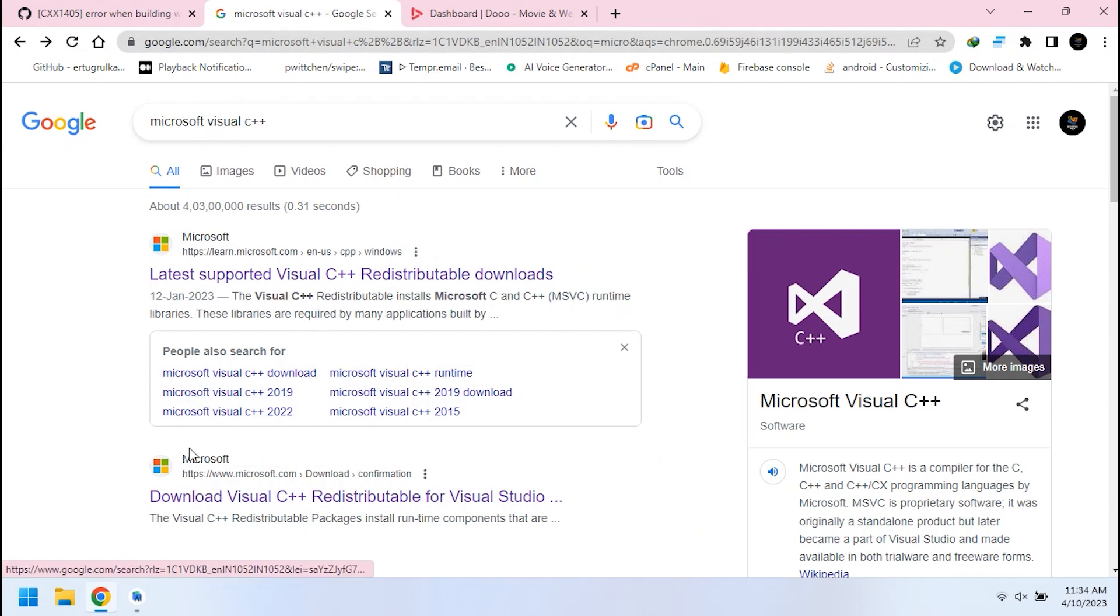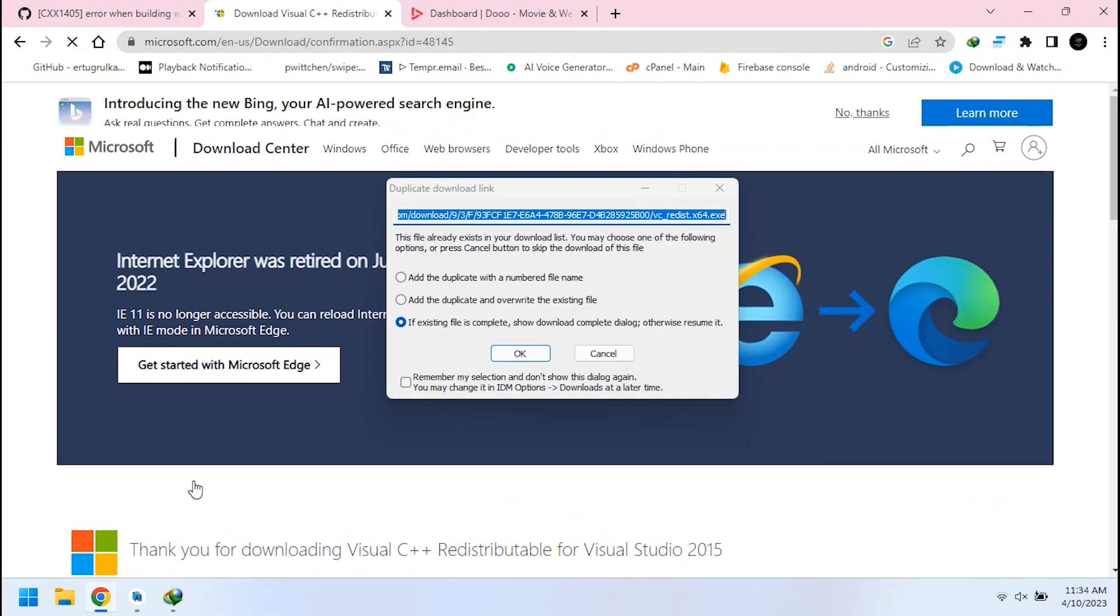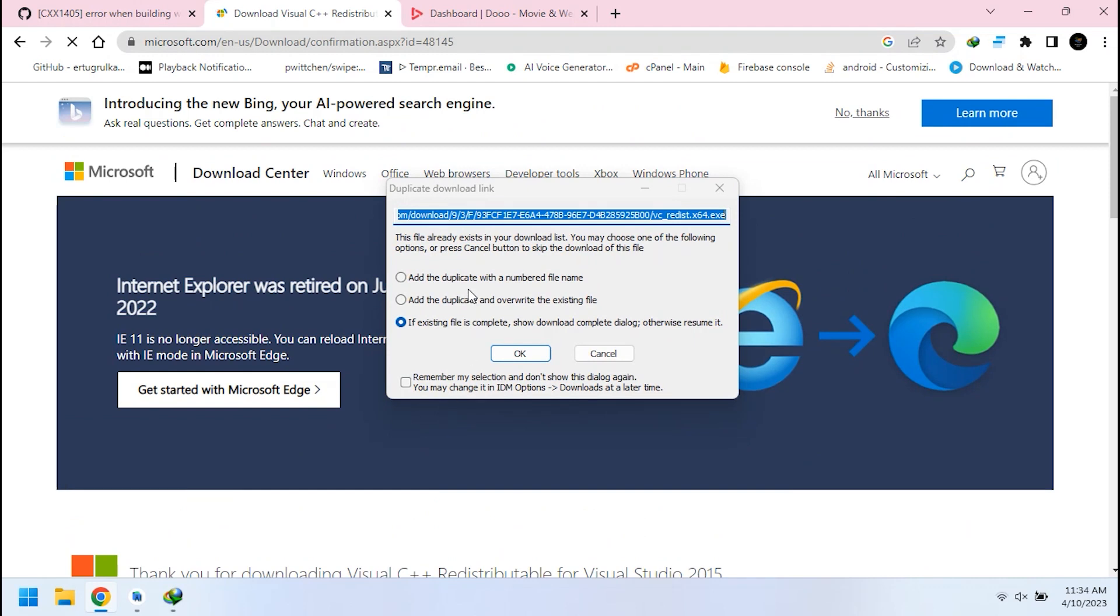I have provided link in description of this video. Download the required file and install it.